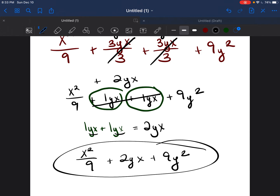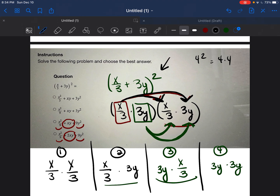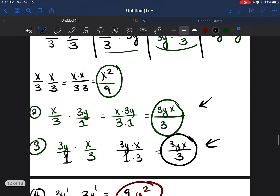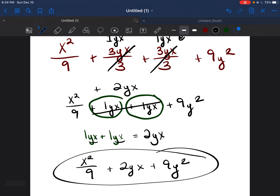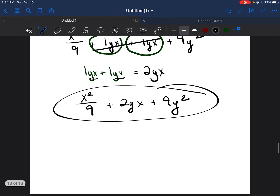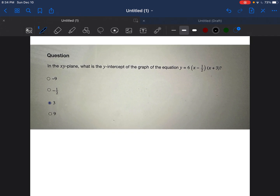Now we have x²/9 + 2yx + 9y², and that is our final answer. We just went over a lot of skills: multiplying with exponents, multiplying with variables, binomials, multiplying fractions, and combining like terms. I want you guys to feel like you're really understanding these types of problems so you're able to do the exact same thing on your test. Leave any questions in the comments, and let's go to question number two.